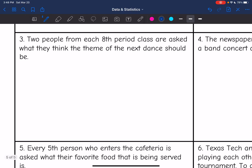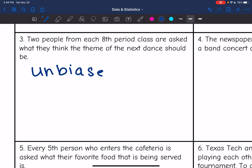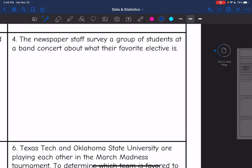Number three: two people from each eighth period class are asked what they think the theme of the next dance should be. This would be unbiased. That is random — they are working hard to get a good representative sample of the whole school. They're asking two people from each class, so it's not favoring one group.